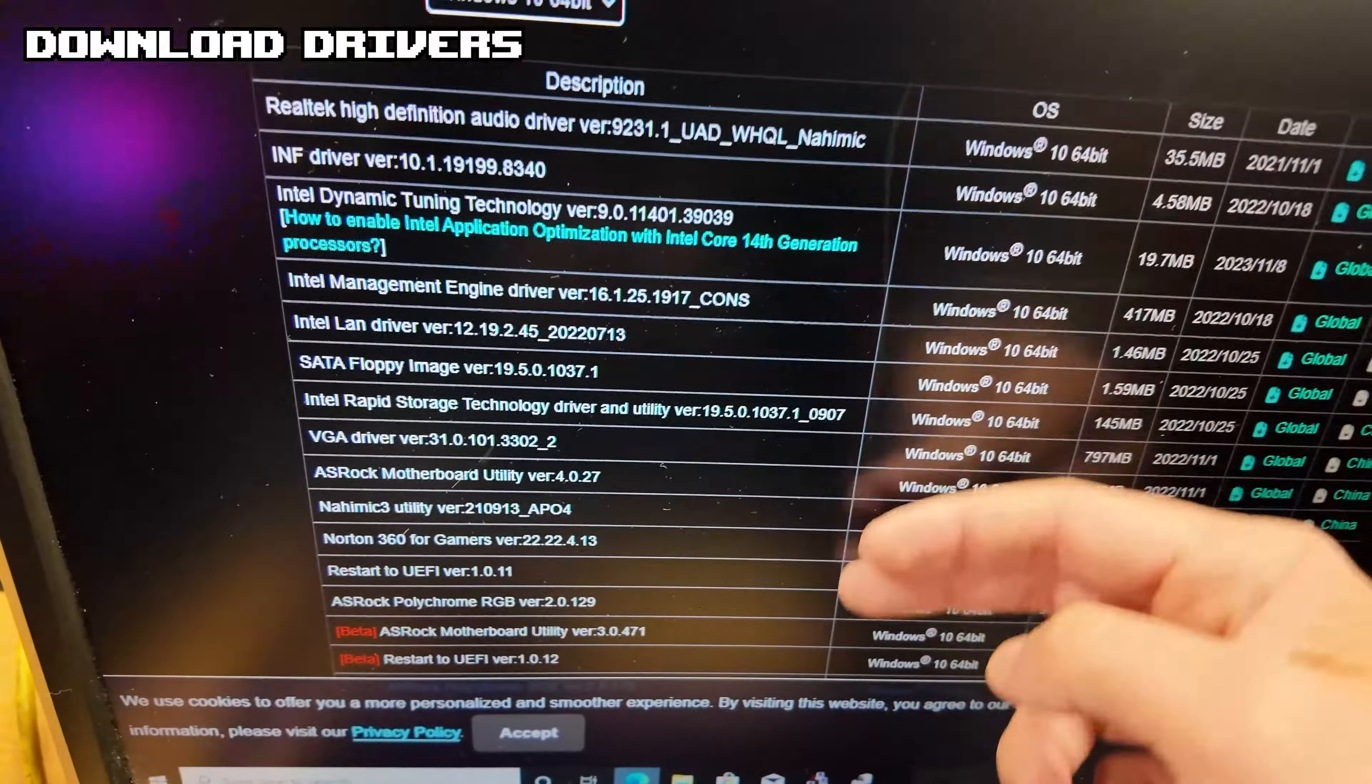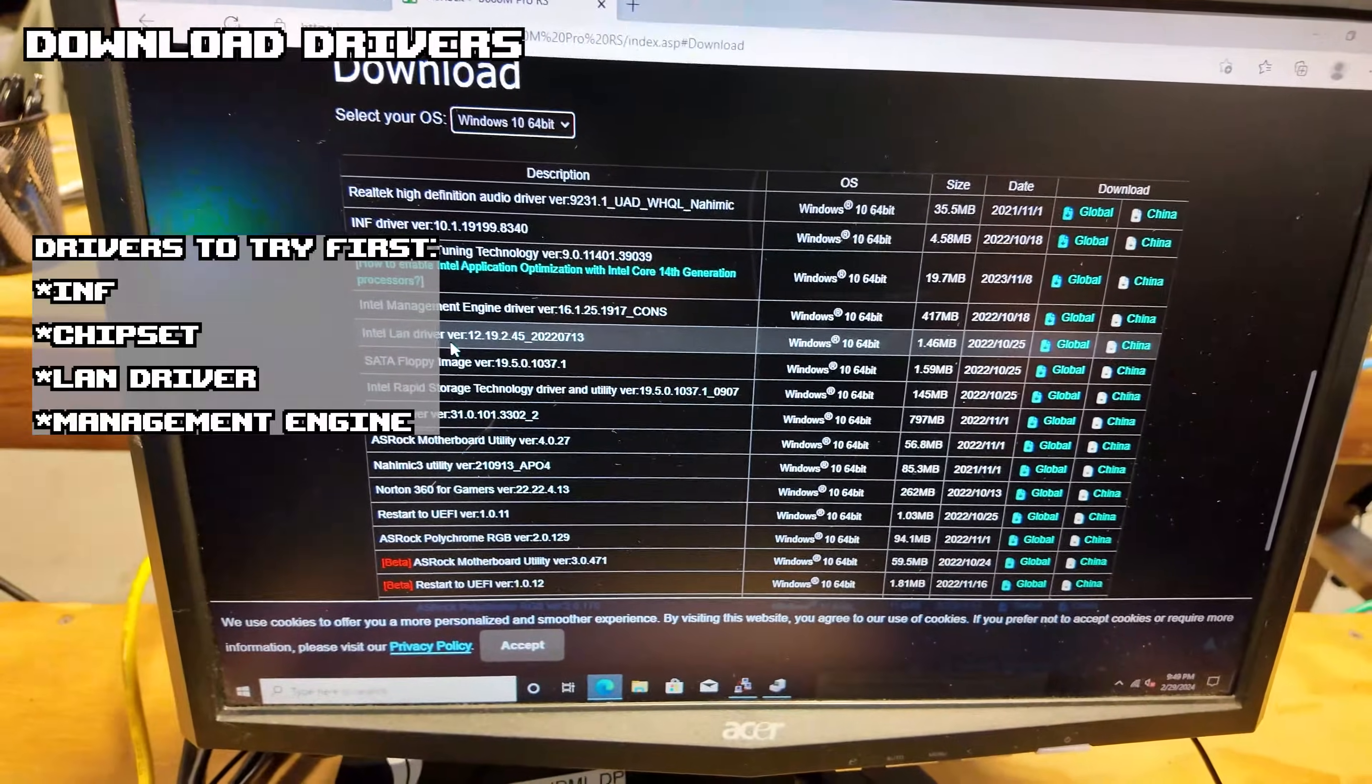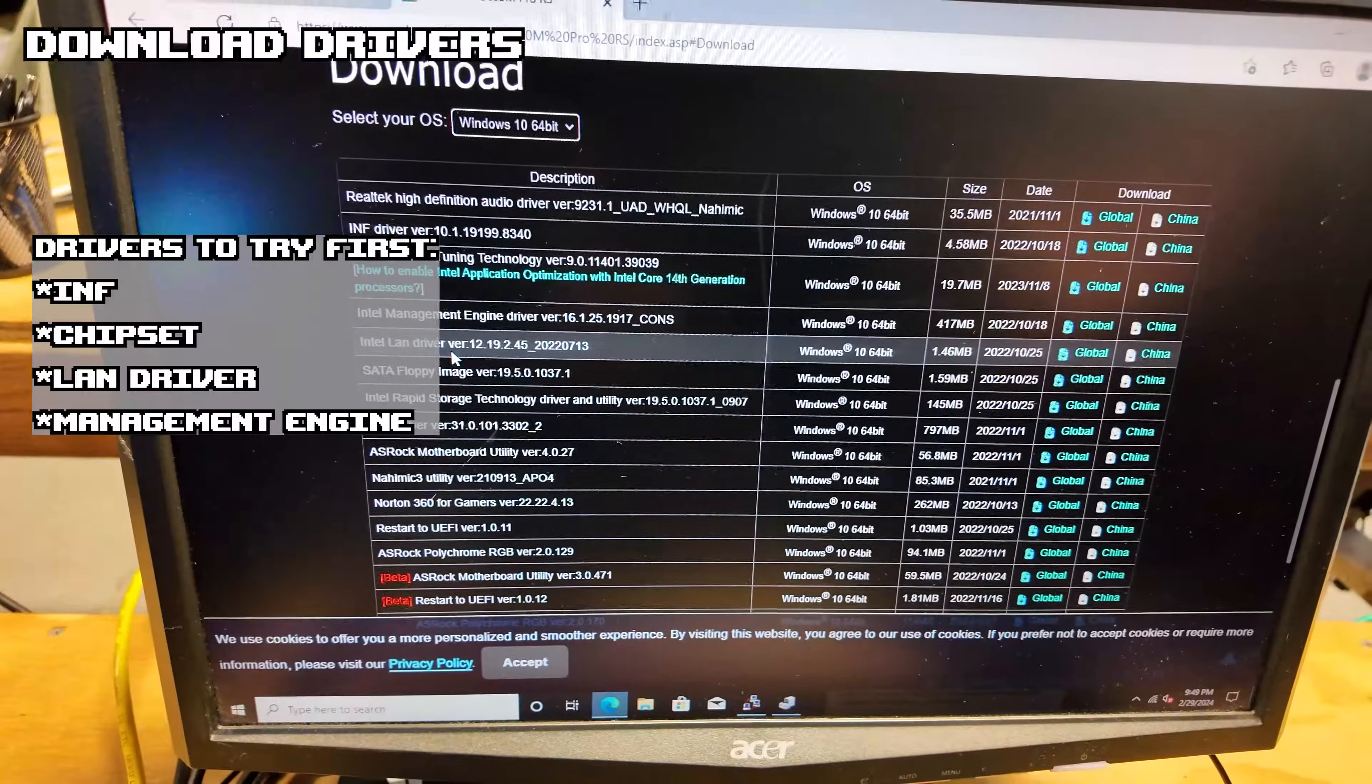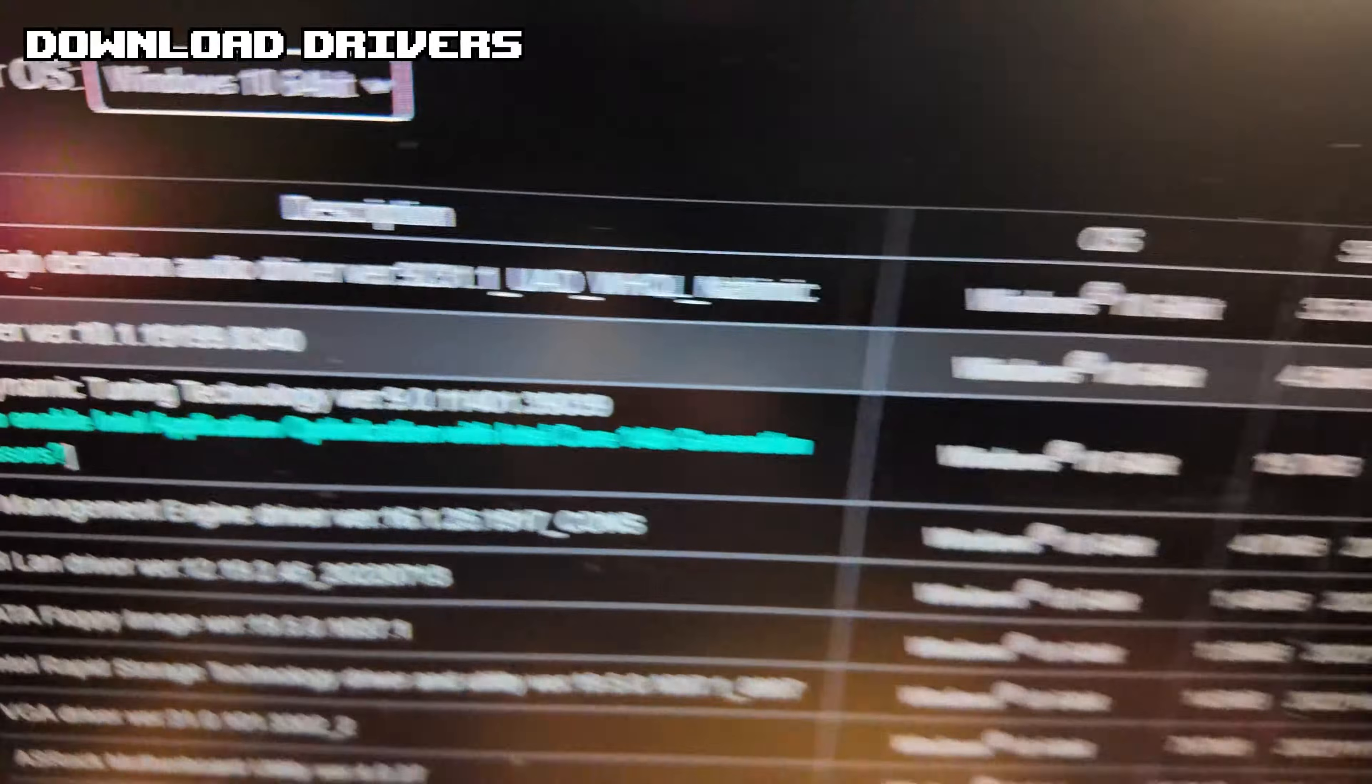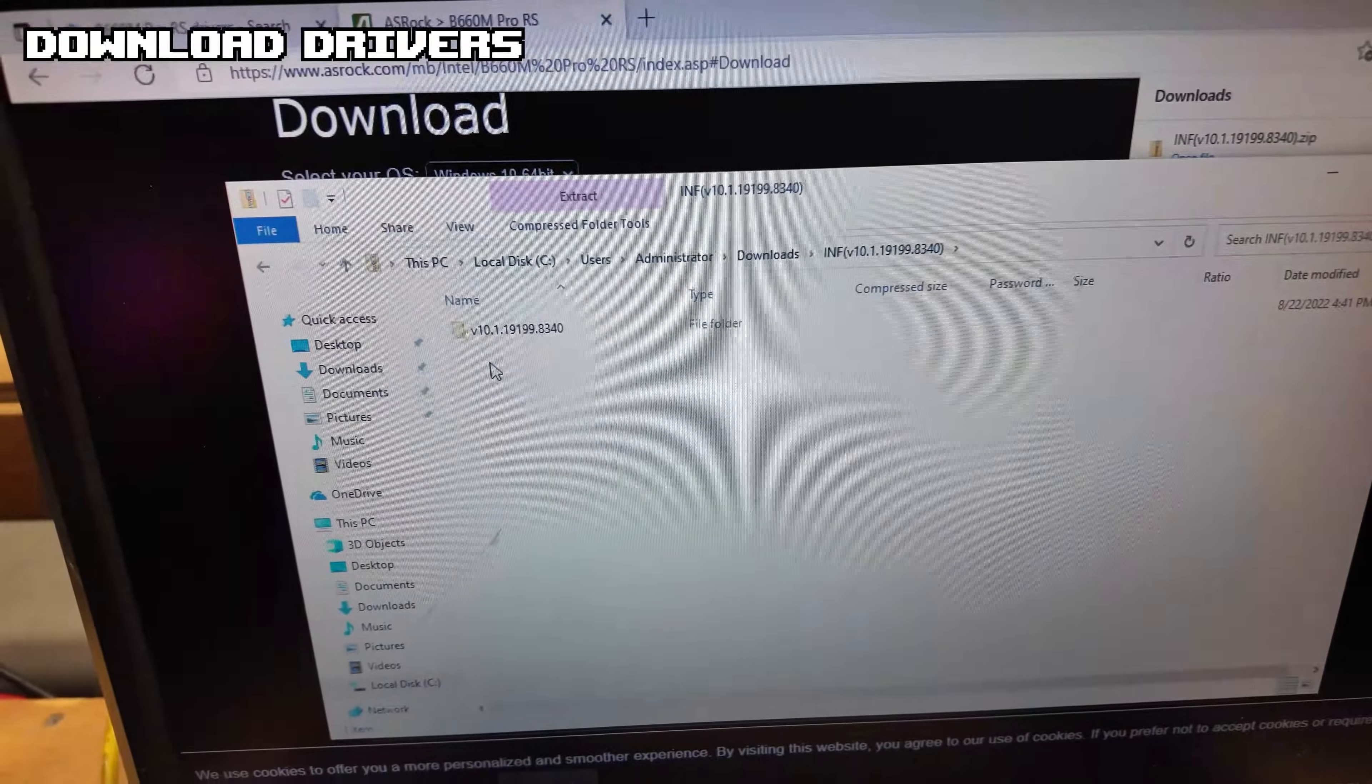Once you get to this long list, you won't exactly need every single one of these, just some specific ones. Here's a list of the drivers that most of the time will download all the drivers that we need and get rid of those things that we saw on Device Manager. Starting with INF, you want to make sure you're downloading the global version.